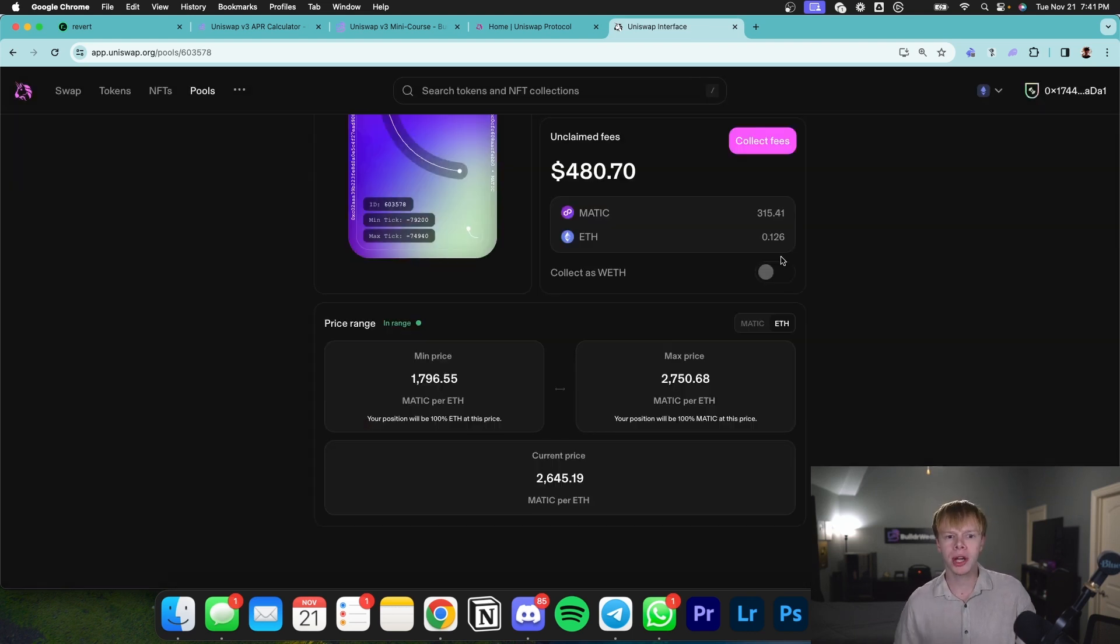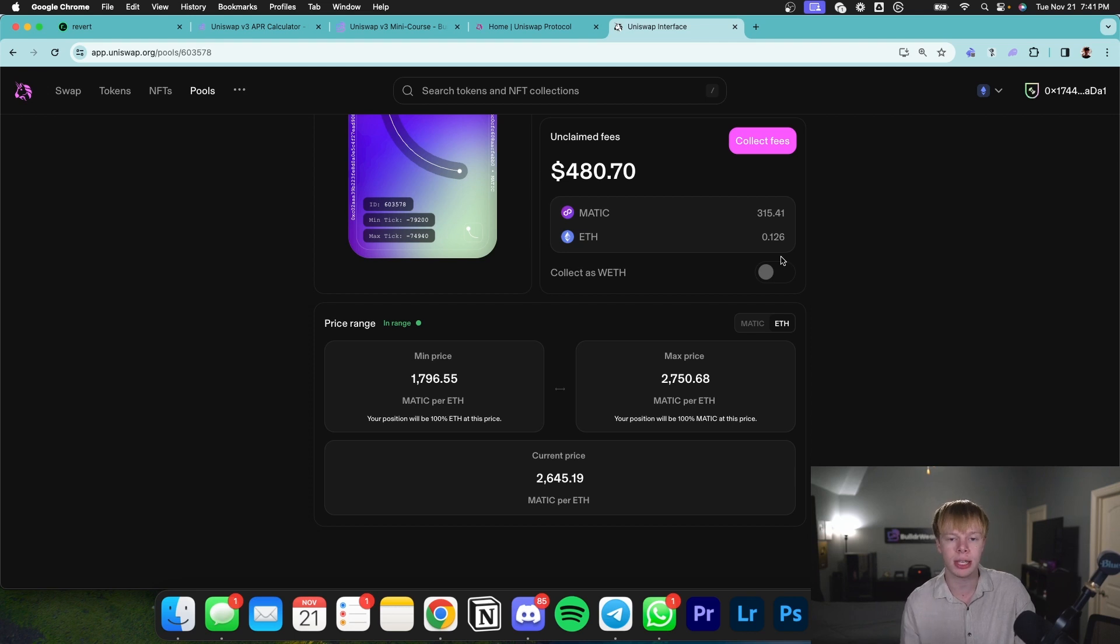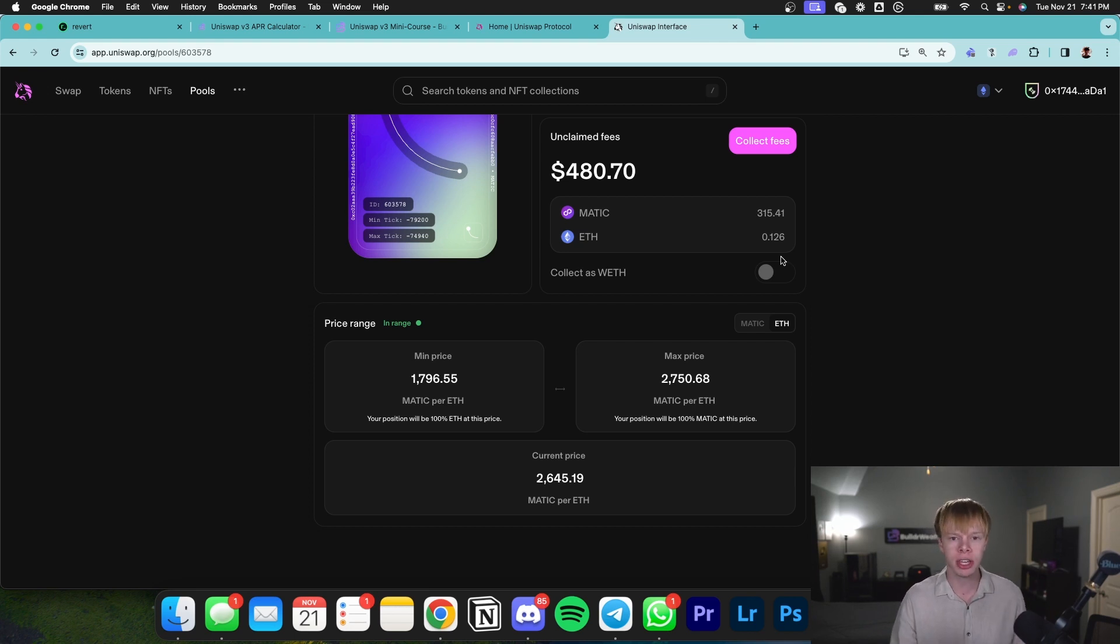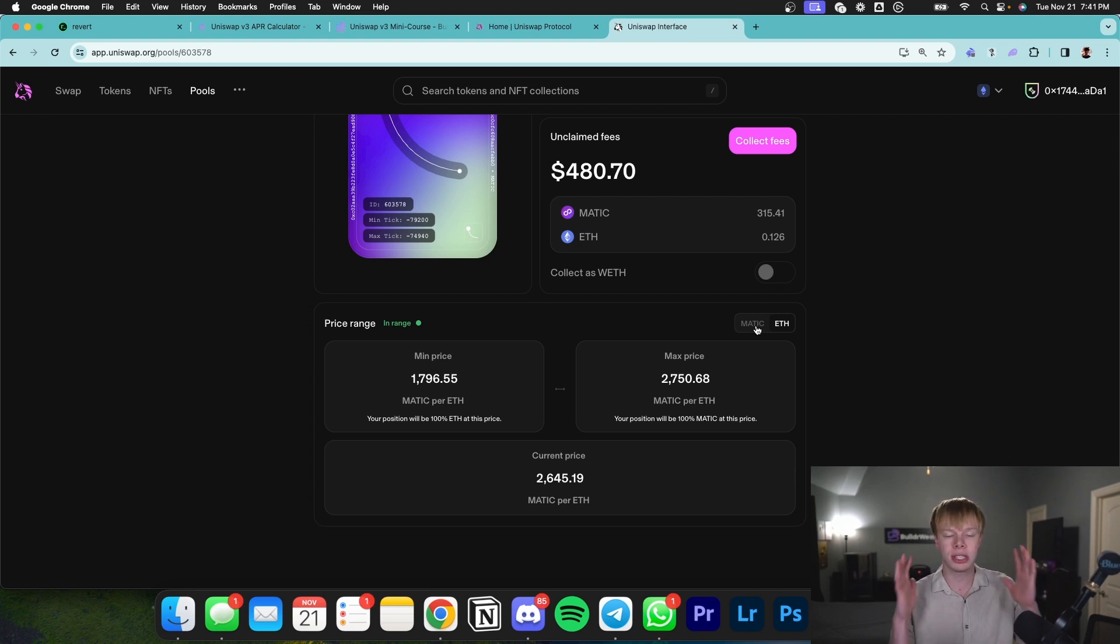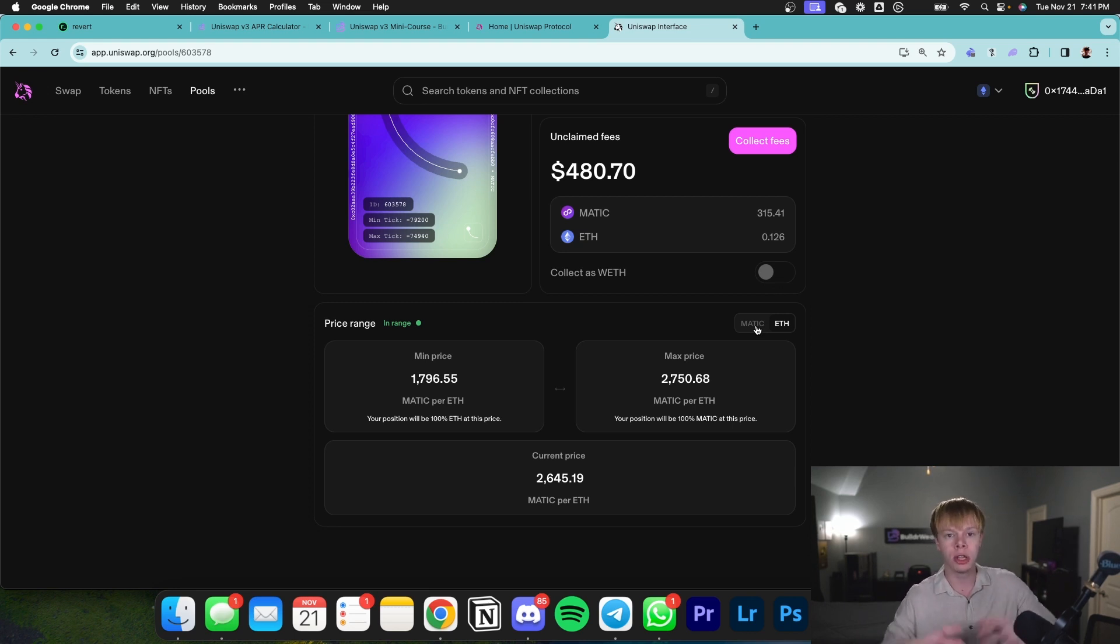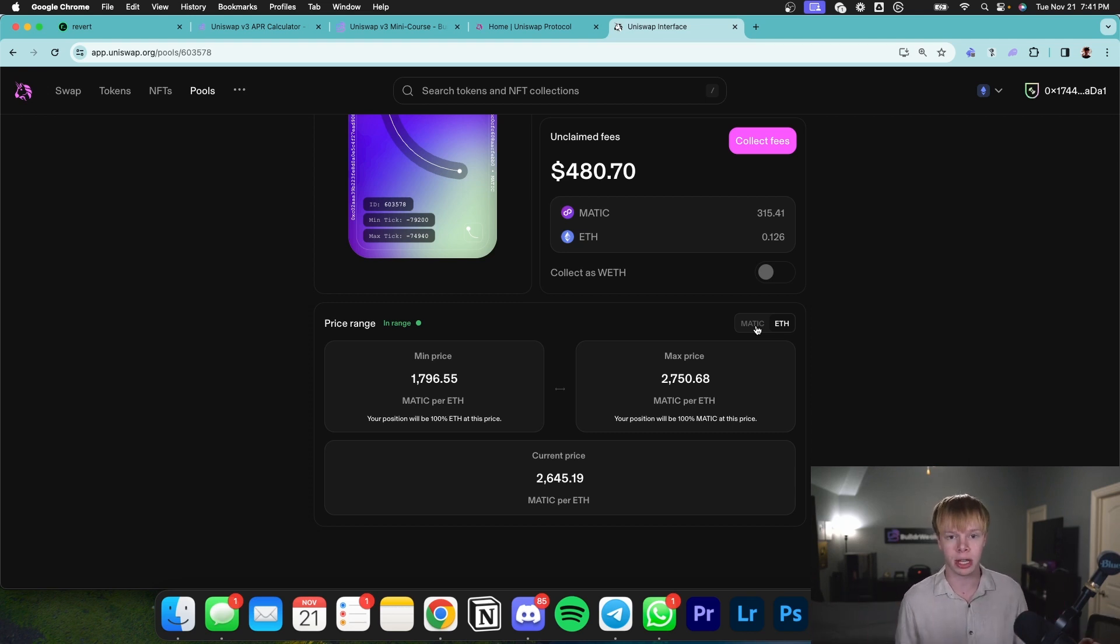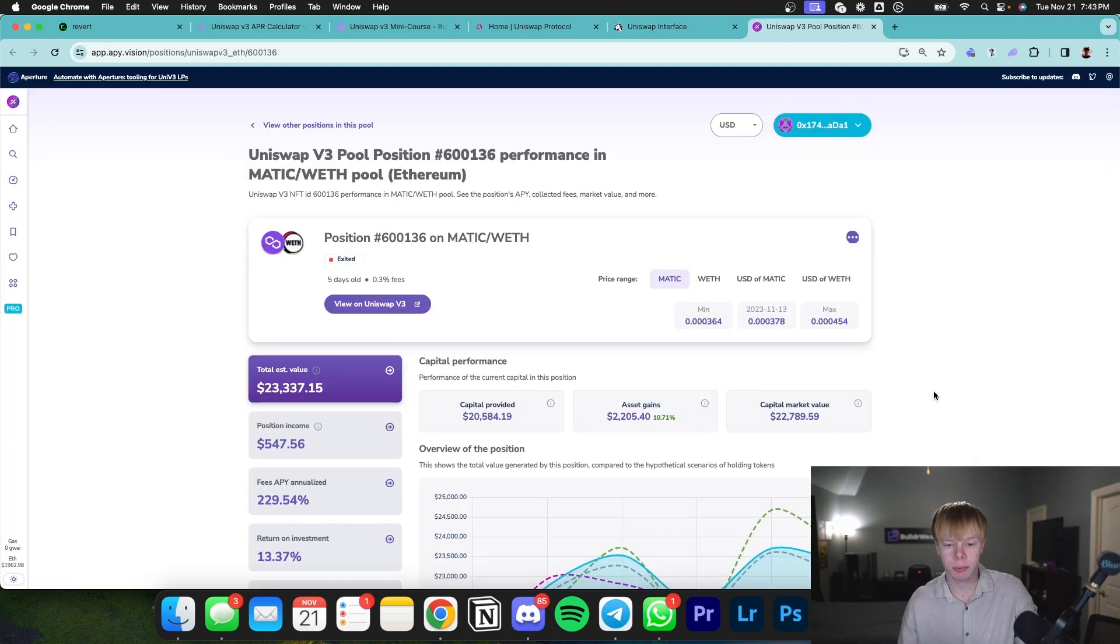When we're concentrating our liquidity, we're leveraging up, allowing our capital to be used more efficiently than if we provided liquidity on every single price point. There's no liquidations, no borrowing or anything like that. You're just using a range where your liquidity is being used. The broader your range, the lower the return. The tighter your range, the higher the return.